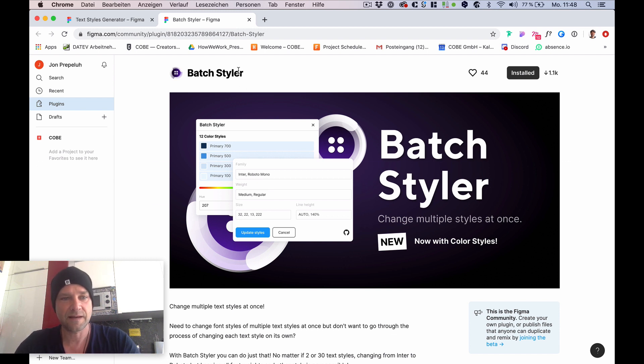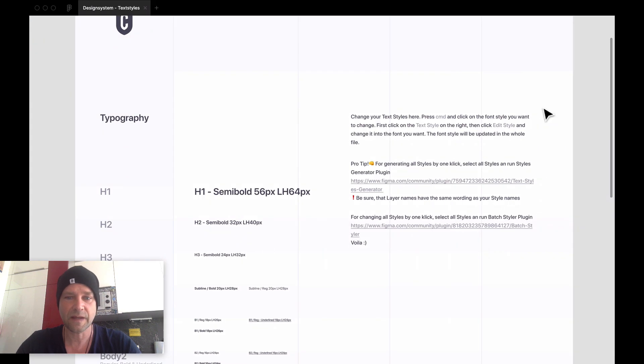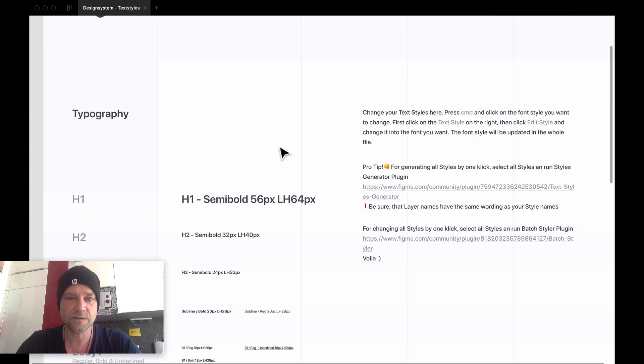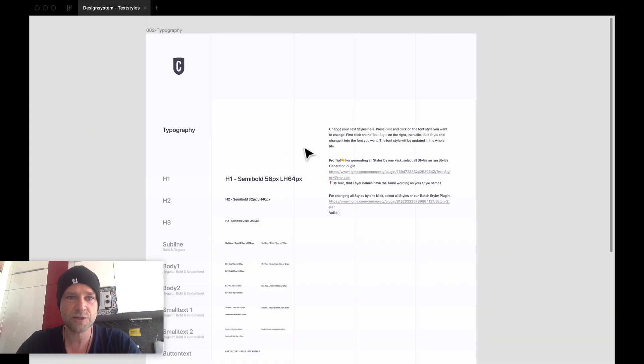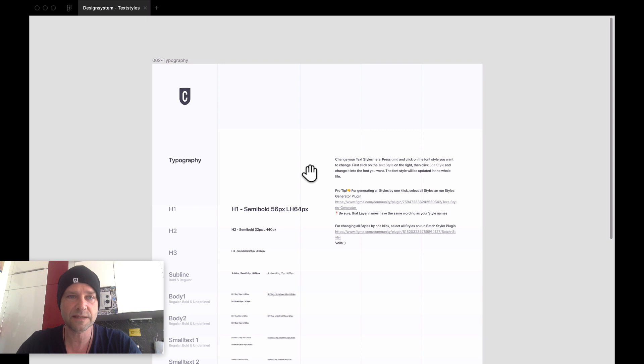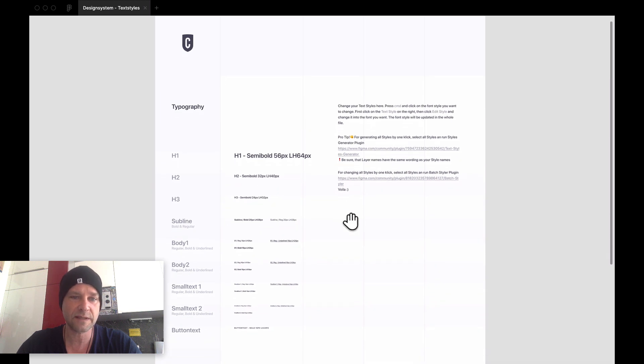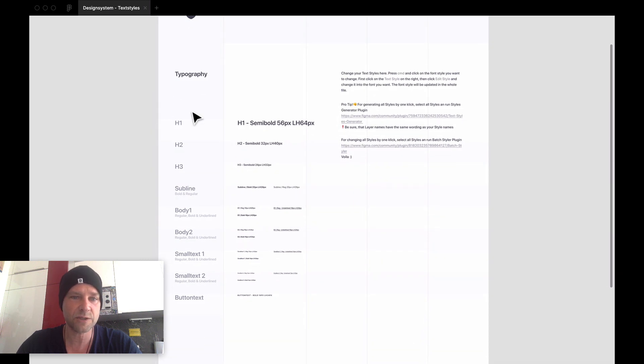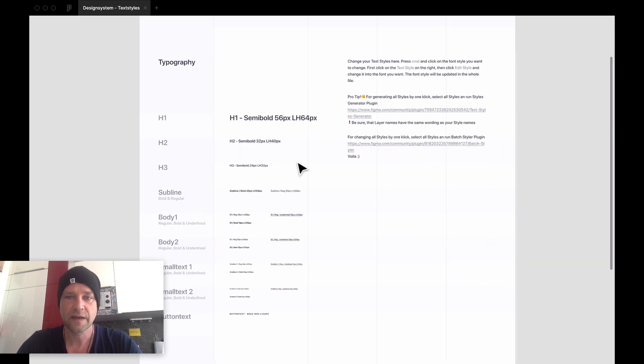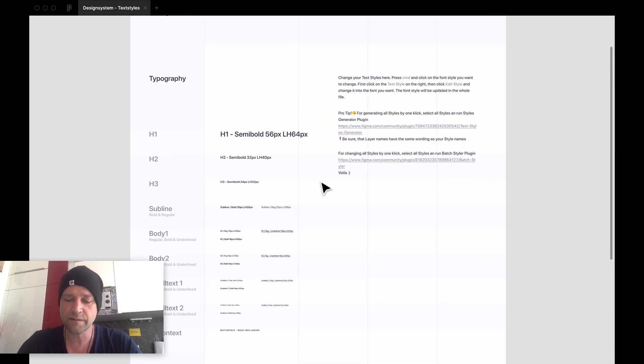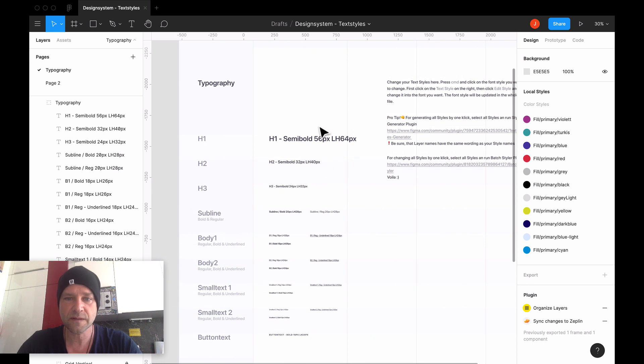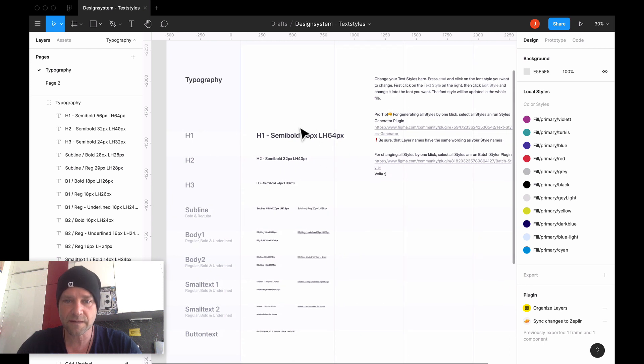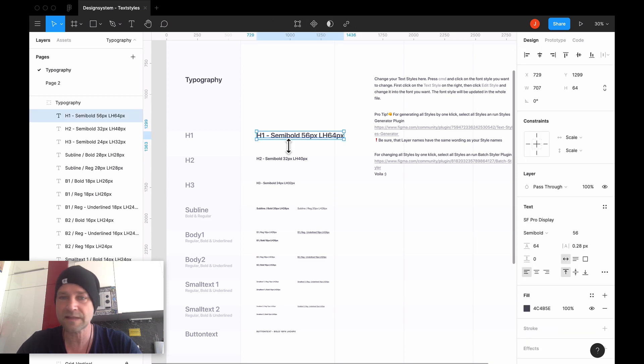Okay, then let's have a look how this works. I go here to my style page - for example, my typography styles - which has all the styles I have: H1 to button text.